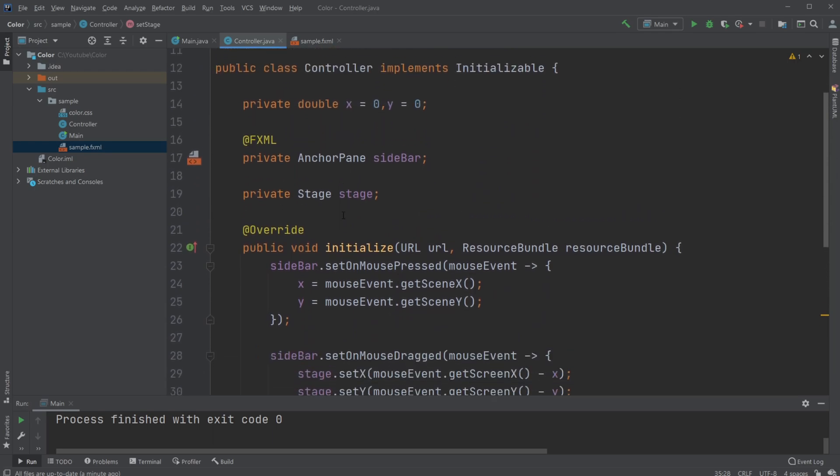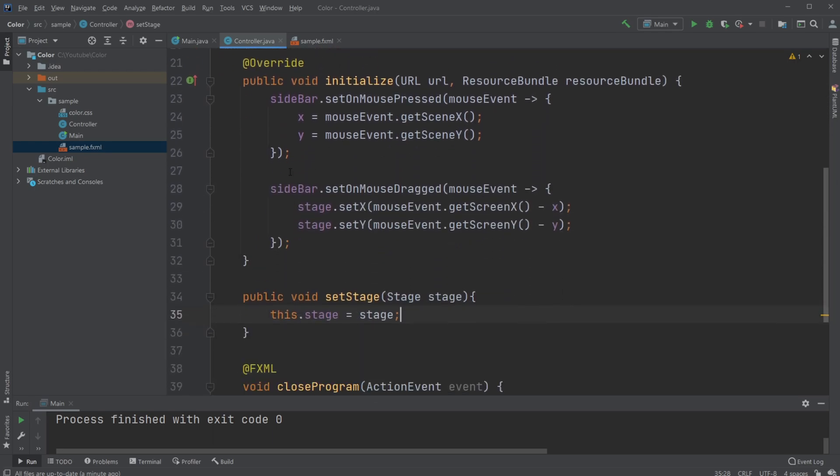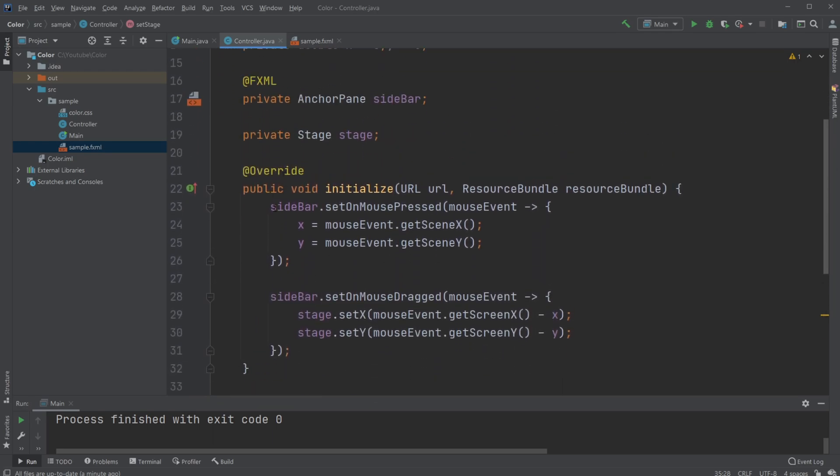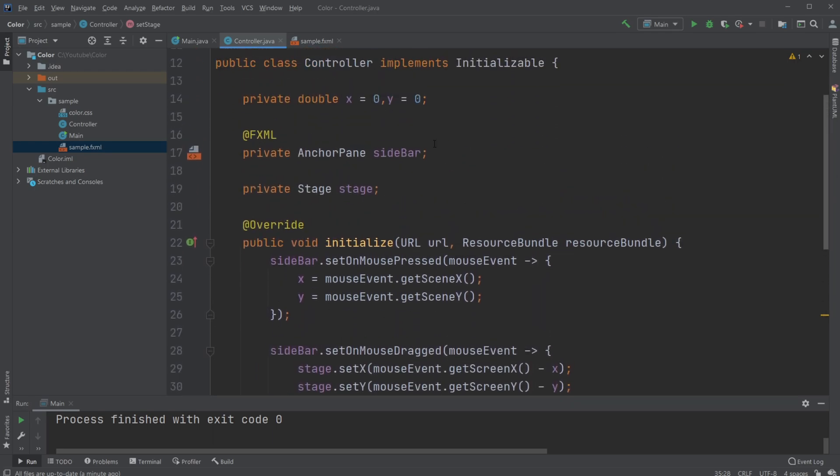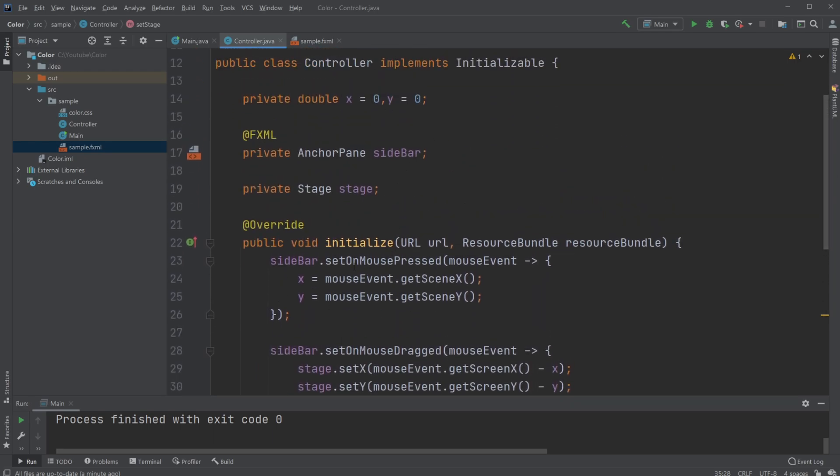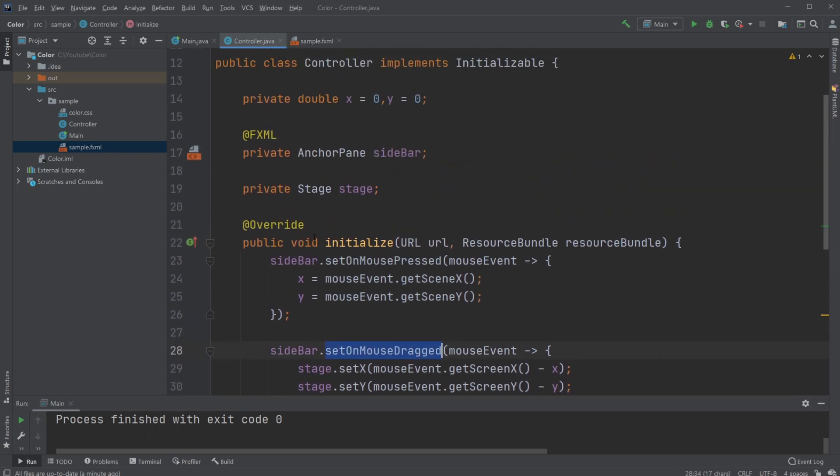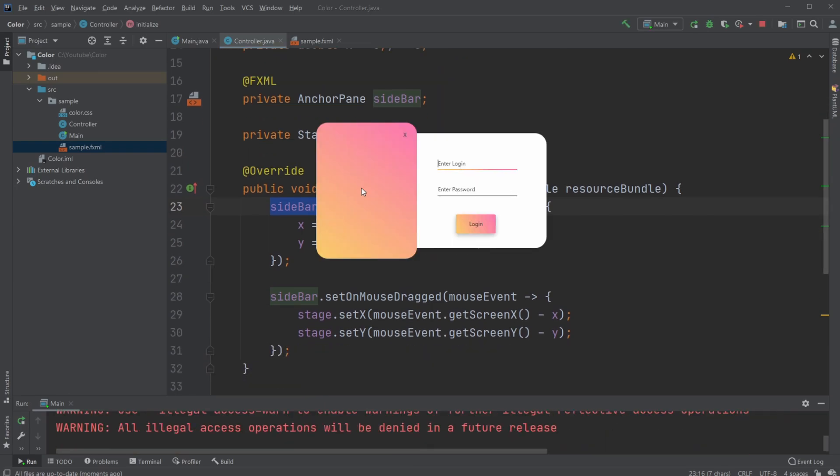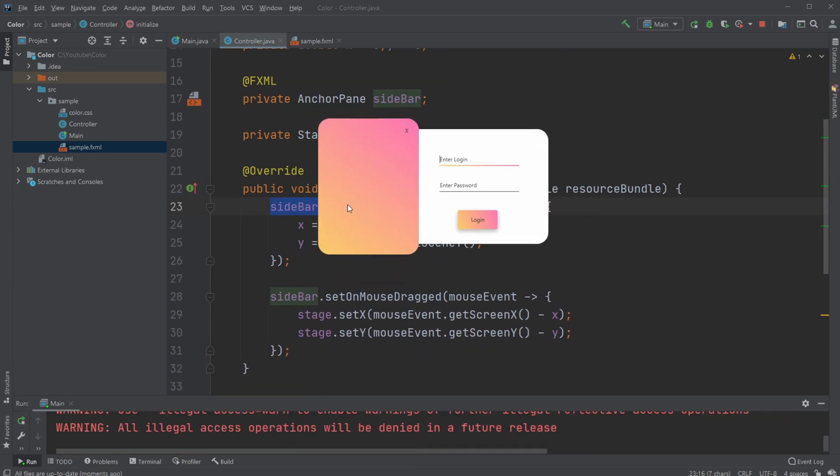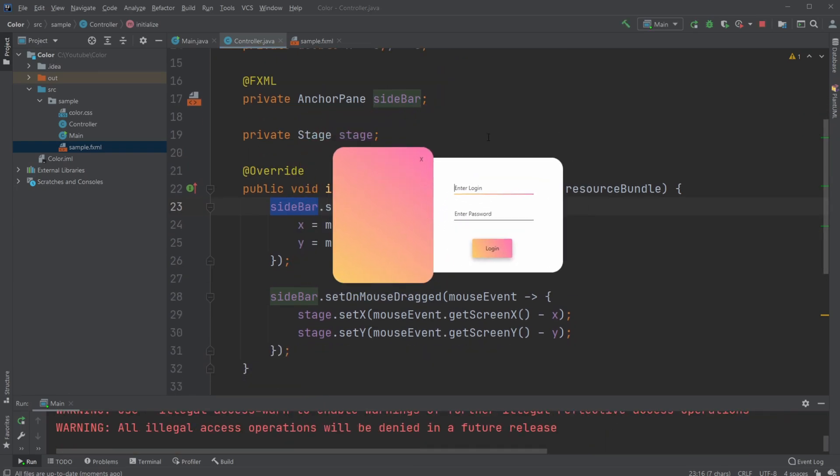Inside the initialize method, when we mouse press and drag on our sidebar, which is the bar on the left, we move the entire stage.